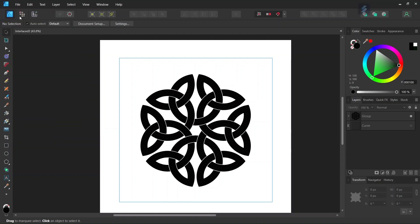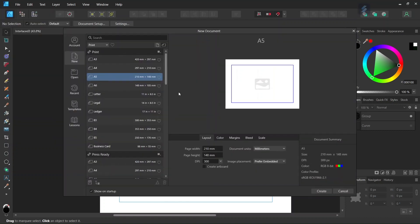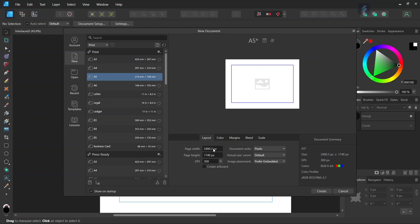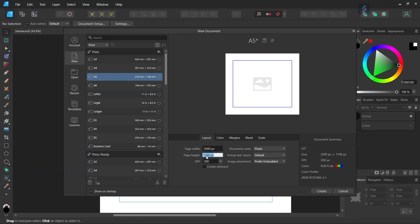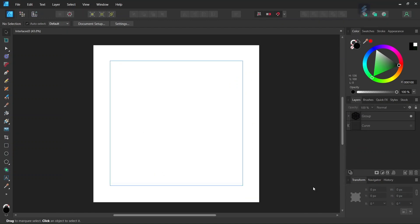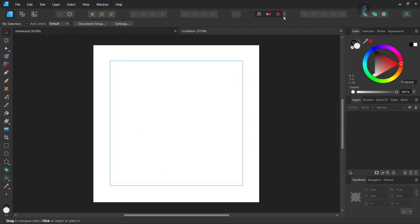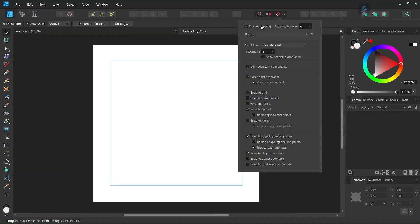To get started we go to File > New and we create a new composition. We give it 2000 by 2000 pixels in dimensions and we click on Create, then we make sure that Snapping and Snap to Spread is enabled.